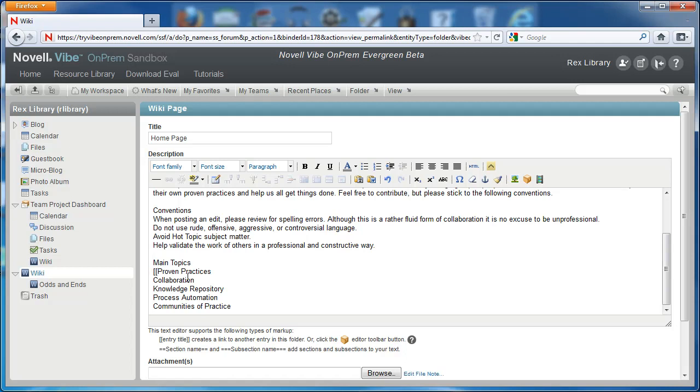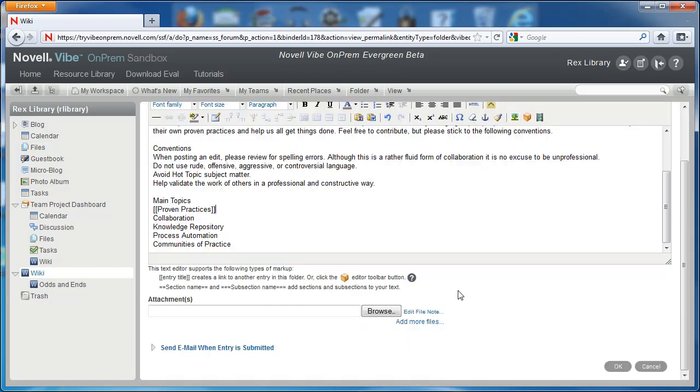This will tell Vibe to go to that page when the text is clicked. So we'll surround Proven Practices in double square brackets, and then we'll select OK to save our changes.